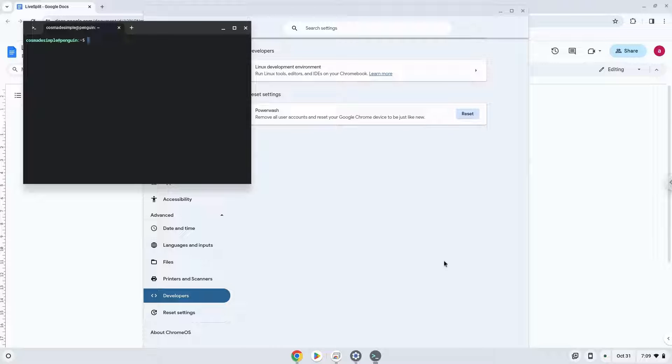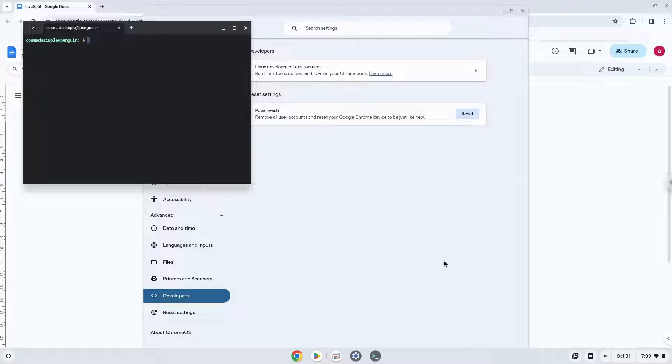Now that we have enabled Linux apps on our system, we will continue to the next part of the installation process, which is to run several commands in a terminal which will install the application. All the commands are in the video description.